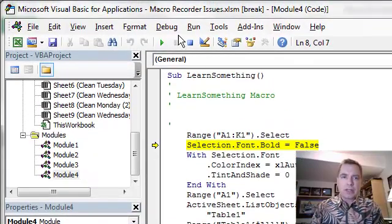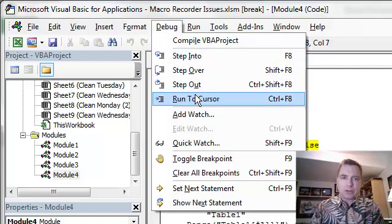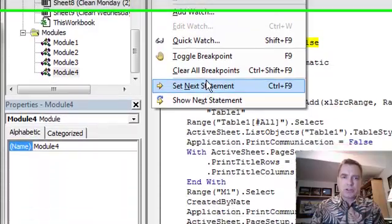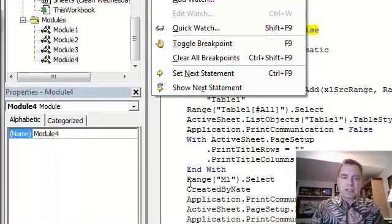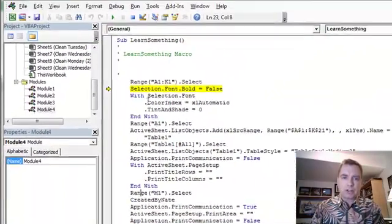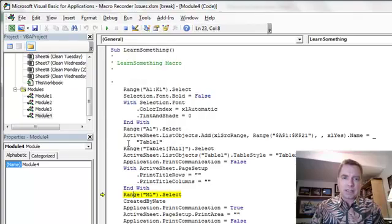You can do the same thing from the debug menu. Here's run to cursor, and there's set next statement. So, you can do that and say, no, I don't want to run here. I want to actually go here, and we'll debug, make the next statement that.